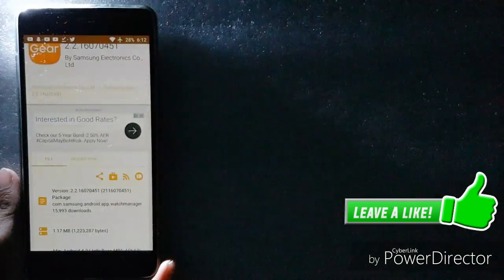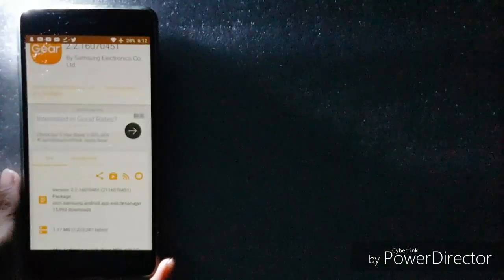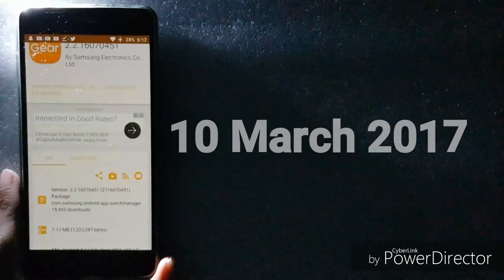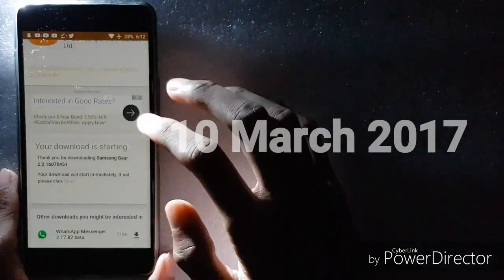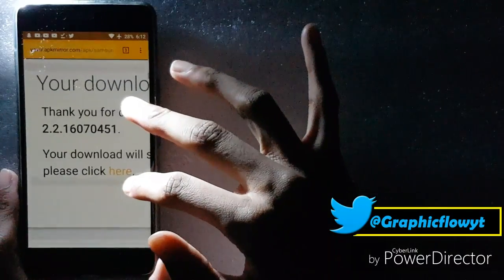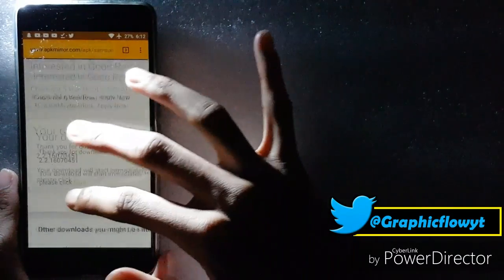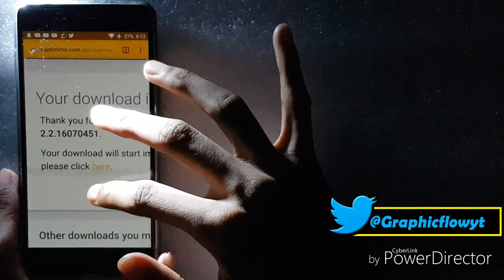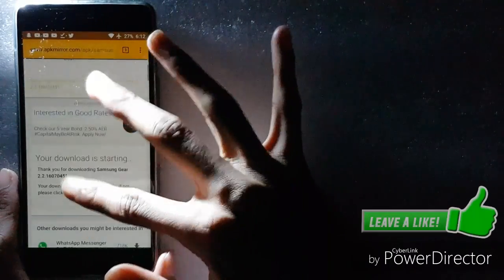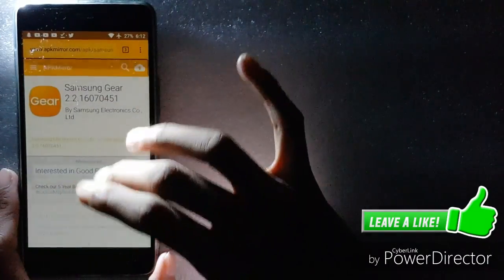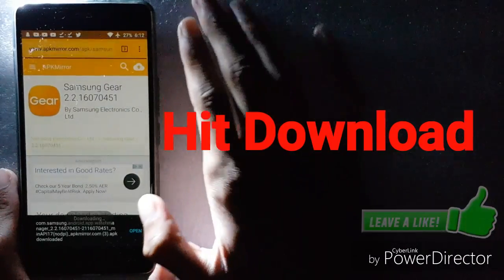Currently when I am recording this video the date is Friday 10th of March. I have this version: Samsung Gear 2.2.16070451. Go ahead and download it.